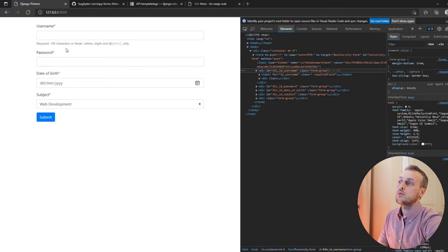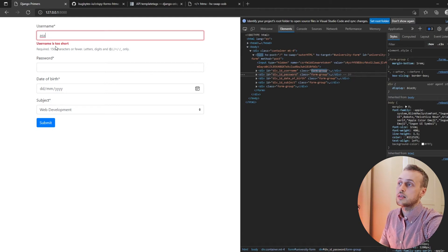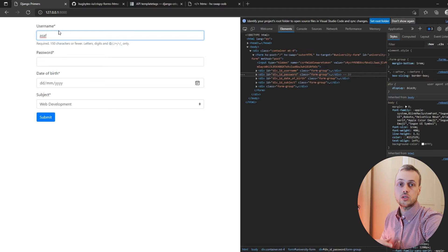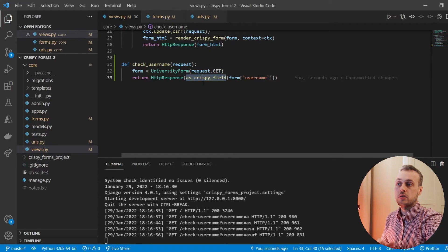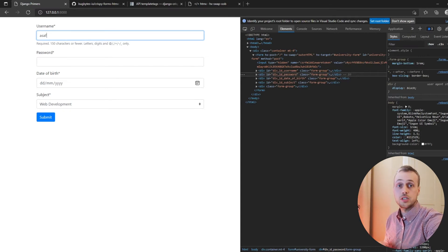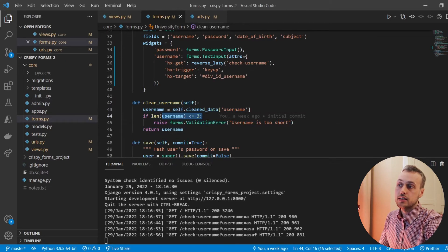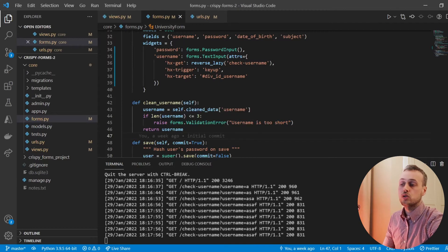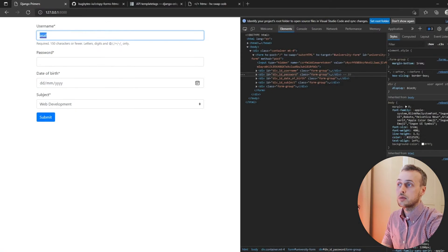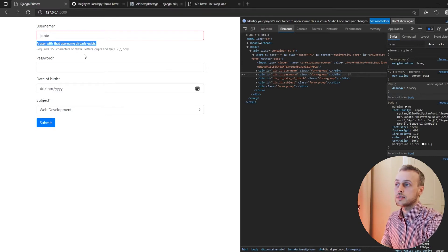Going back to the front end, as we type we now get validation errors showing up before we actually hit submit. While we've typed three characters or fewer we get the 'username is too short' error; as soon as we go beyond that the errors are cleared. The requirement for the username to have more than three characters comes from the clean_username function defined in the last video. This validation also works with other requirements — for example, if we try to enter a username that already exists in the database we get an error saying a user with that username already exists.